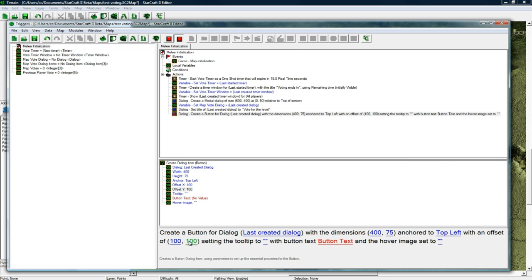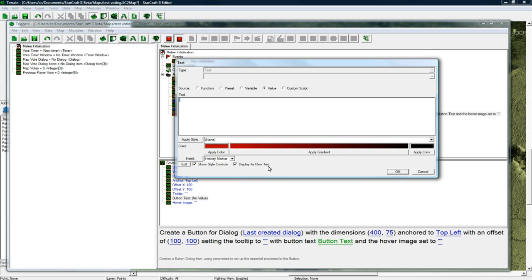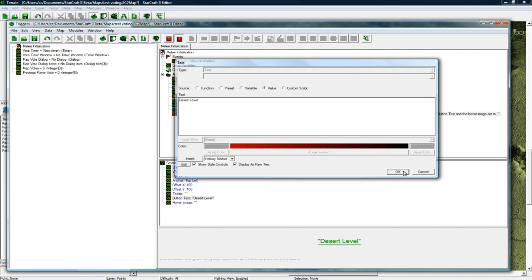This is the x and y offset from the dialogue and this is the actual size. Tooltip you can do whatever you want. You could say give more details but I'm just going to do the button text and this is going to be desert level. Press okay.